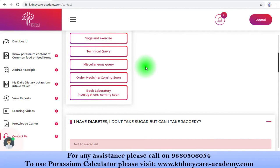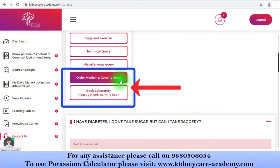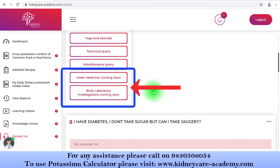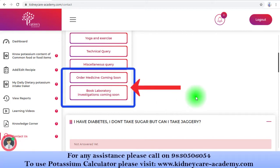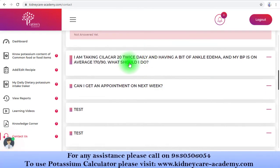For your convenience, we are soon going to open our online medicine delivery and laboratory investigation booking portal. These are still under process, but once available, we can help you at your doorstep. So there will be no more waiting to reach us — we are always ready to help you.